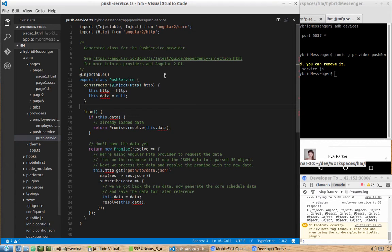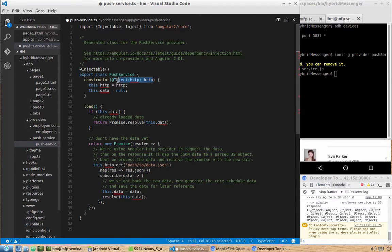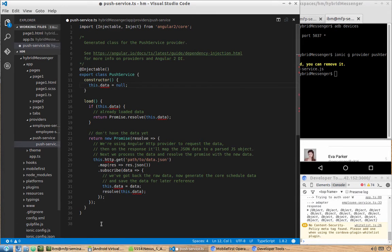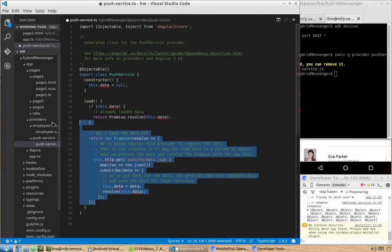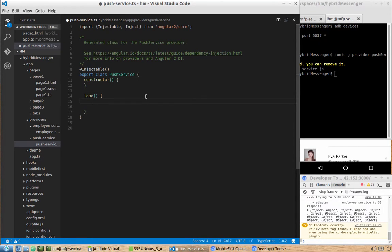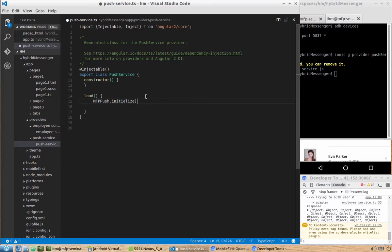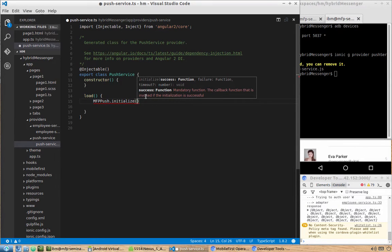Once we rename it, we also need to remove the HTTP part — we don't need it here or in the constructor. We don't need all that boilerplate. What is actually needed is: when load is called in this service, we will initialize push using the MFP Push API. We call MFP Push initialize and provide a few callbacks.